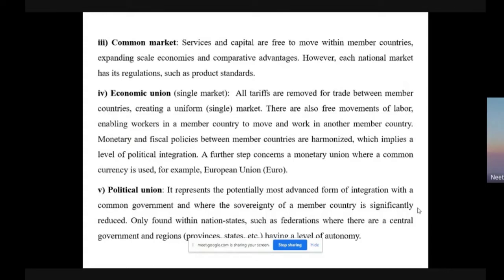A further step is a monetary union where a common currency is used — for example, the European Union uses the euro. The next level is a political union, which represents the potentially most advanced form of integration, with a common government where the sovereignty of member countries is significantly reduced. This is only found within nation states such as federations, where there is a central government and regional or provincial states having a level of autonomy.